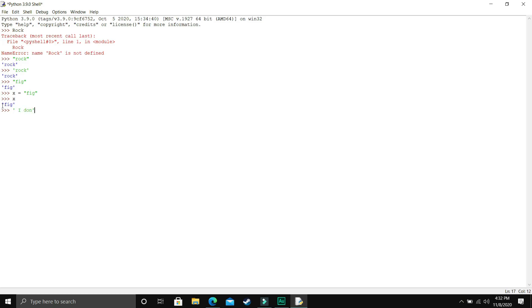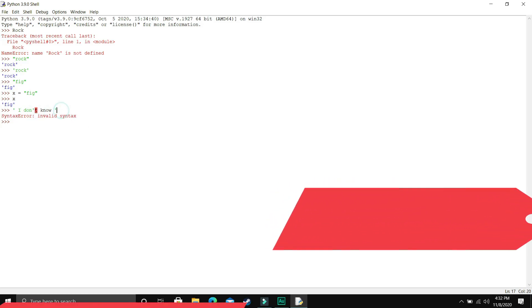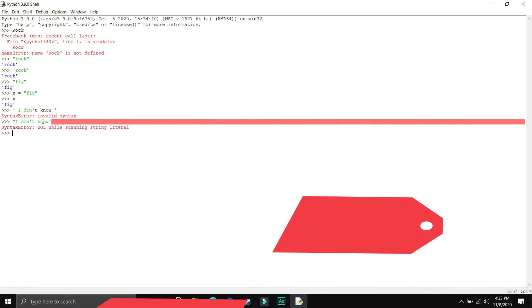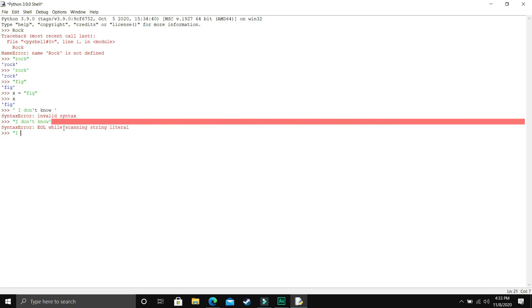Now let's take an example of a string like 'I don't know'. As you can see, we use single quotes, but there's a single quote inside the string. What Python read was 'I don' and then the string was closed, giving us an invalid syntax error. So to eliminate this problem, you can just use double quotation marks and then use single quotation marks inside it. I started with double quotation marks and ended with double quotation marks, using single quotes inside — and it worked fine.